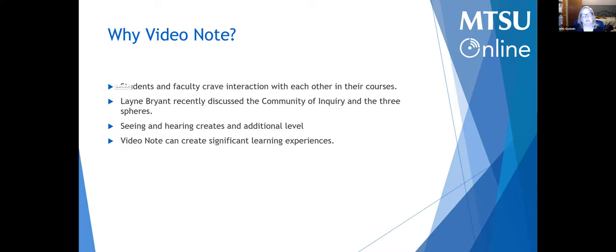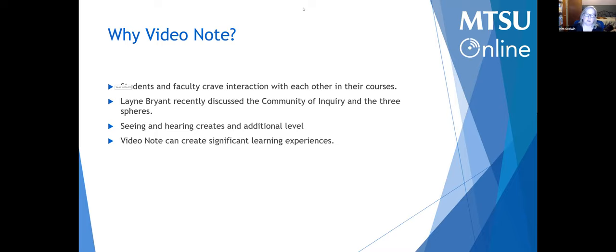So why Video Notes? Students and faculty crave interaction with each other in their courses. Students crave it because they don't like living in a bubble. You're sitting in your class staring blankly at a screen — it's way more fun if you can actually talk to people, see facial expressions, hear them, see them getting excited, and feed off their energy. The same reasons we like face-to-face and remote synchronous classes apply. We can get those same things from an asynchronous course if we're utilizing the right tools and techniques. Video Note is one of the ways to do that.